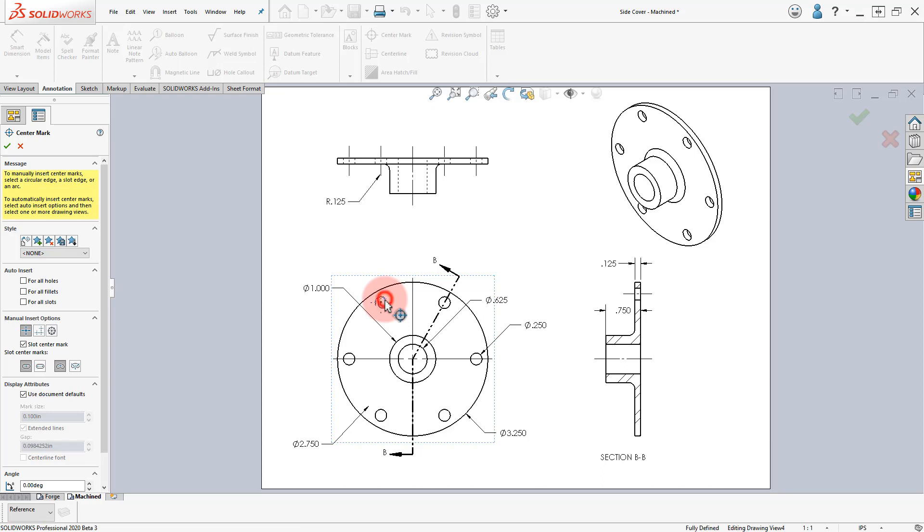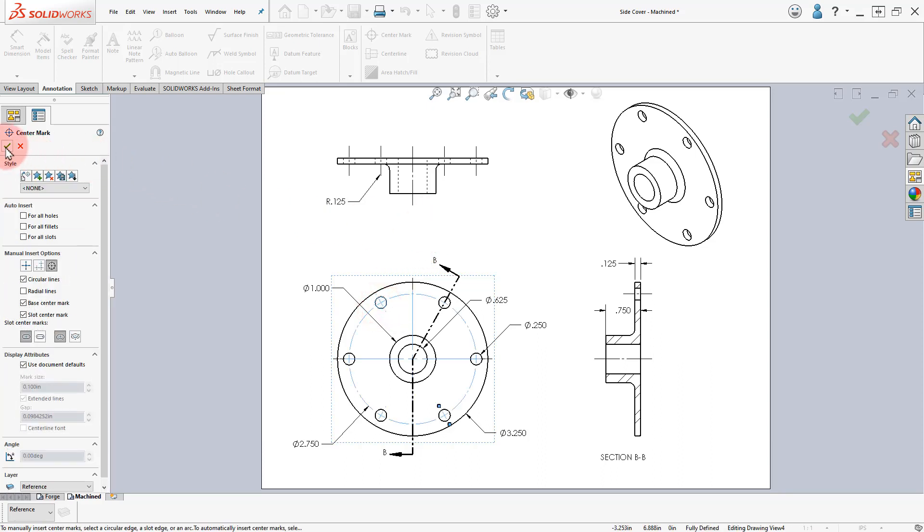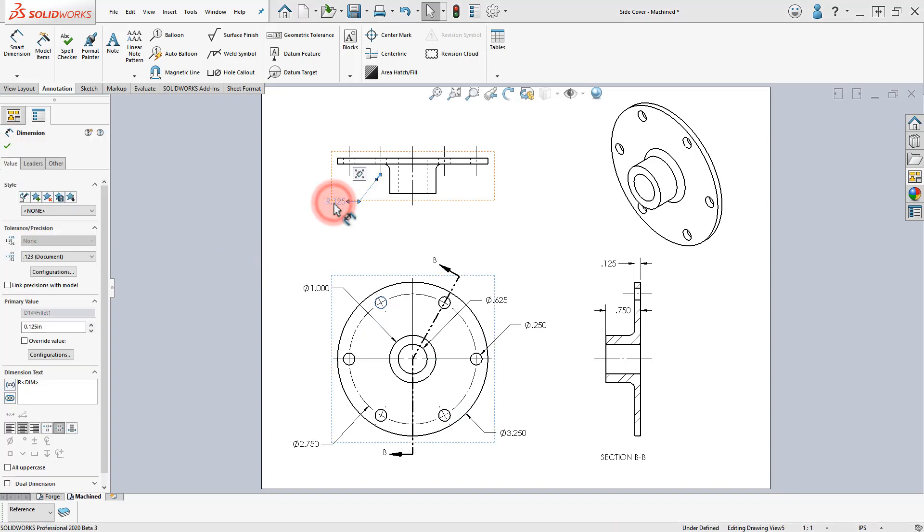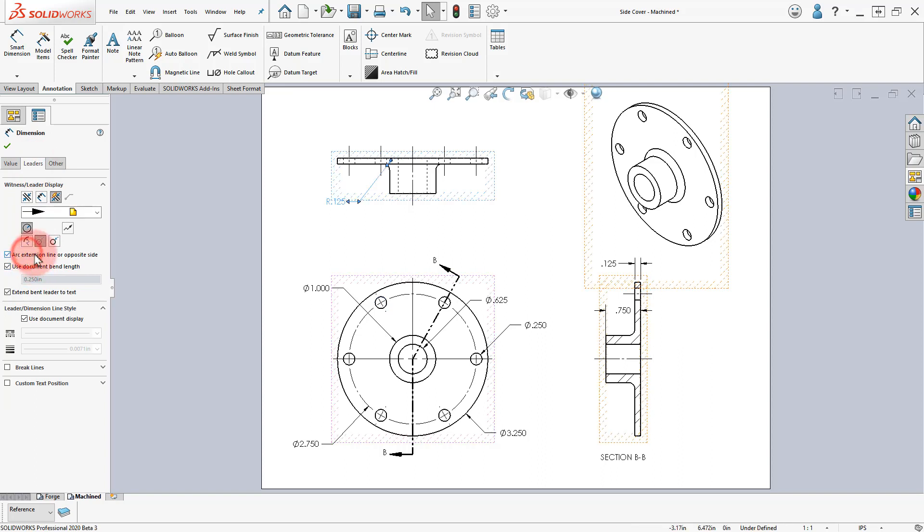Add the missing center mark as shown and click Propagate. Select the Radial Dimension and change the Leader in the Dimension properties as shown.